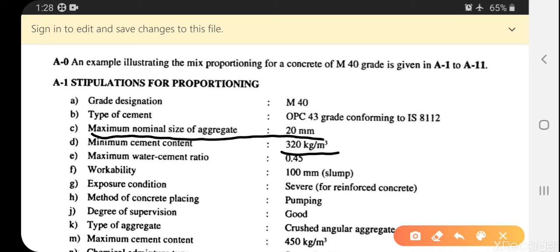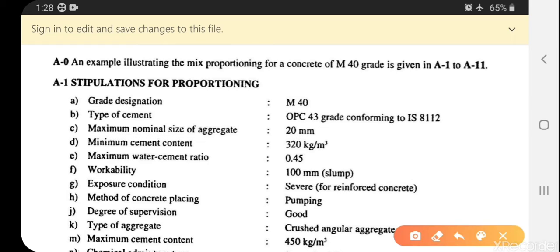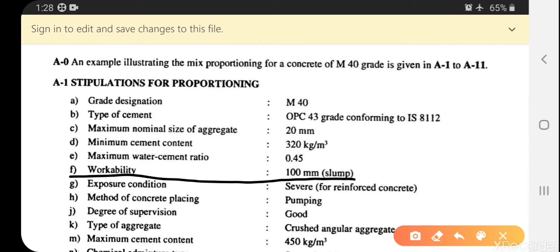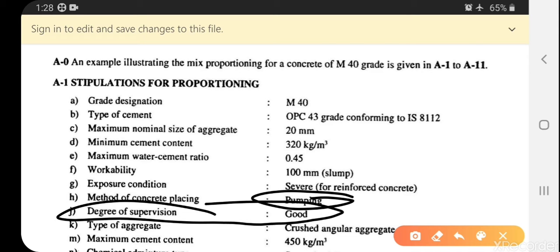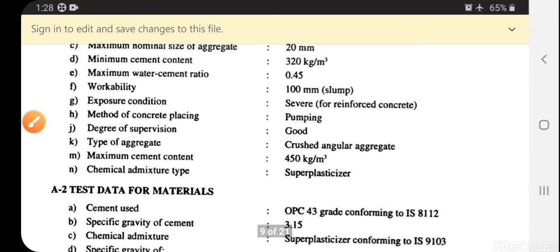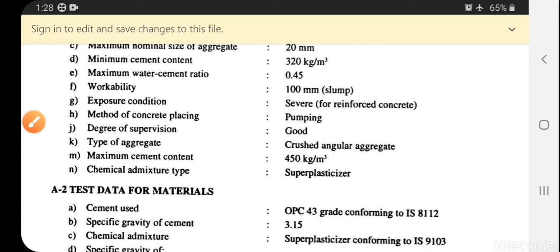The minimum cement content is 320 kg per cubic meter. Maximum nominal size of aggregate is 20 mm and the maximum water-cement ratio w/c = 0.45. Workability (slump value) is taken as 100 mm. The exposure site condition is sewer, method of concrete placing is pumping.